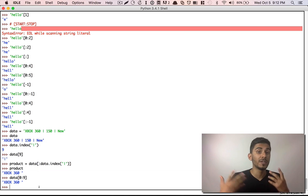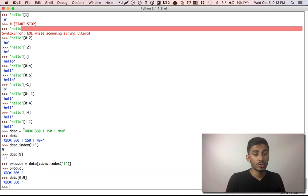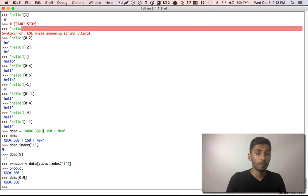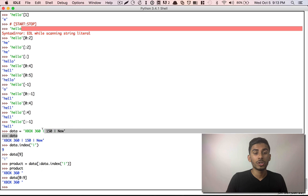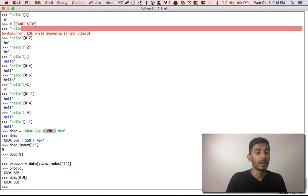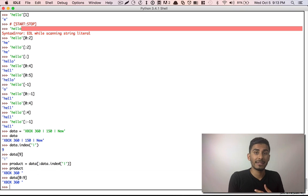How would you get the 150? You'd do something similar to get the price, but instead of starting from the beginning — which would find the first pipe — you want to find the second pipe. So you'd start your string search from after the first pipe and search up to the second pipe to get whatever is in between. That's something I want you to try: paste your code below for how you might get the price and the condition. That would be a fun thing to do.